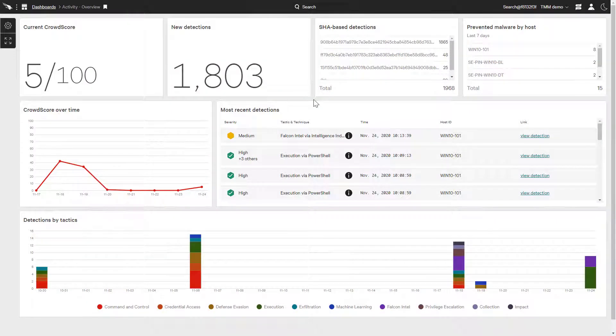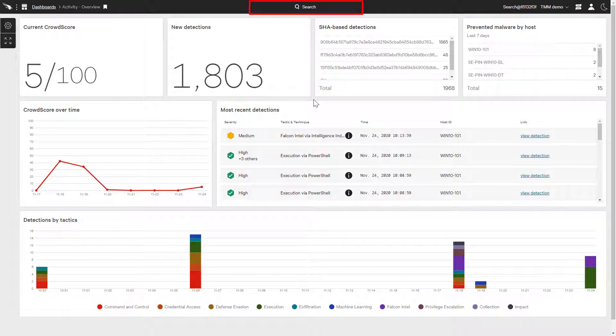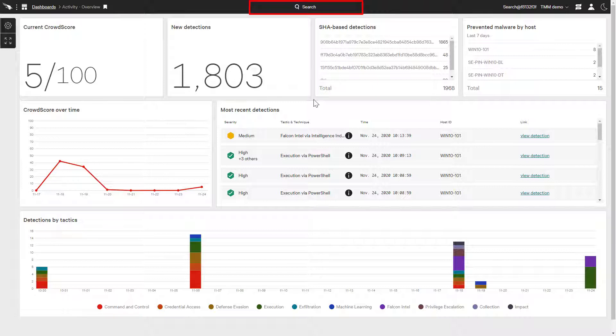One method of viewing the enriched intelligence data is to use the global search at the top of the page. The global search can search through many aspects of the Falcon platform, such as actors, detections, documentation, and incidents. We can also search directly for IOCs, such as file hashes, IP addresses, or domains.